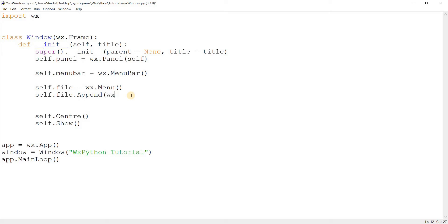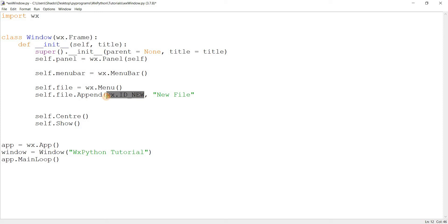I'm going to create a menu and call it file. Now what I need to do is append some menu items onto this. I could create the menu items separately using the menu item class, but there's an easier way: self.file.append(). This basically just directly takes in those values you would normally pass into the constructor for the menu item. You'll be able to create fully functioning menus that look good and have a lot of functionality.